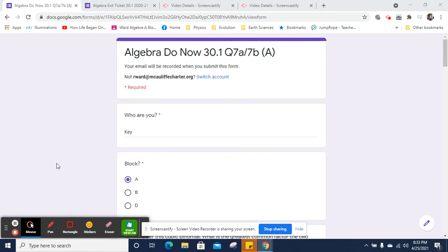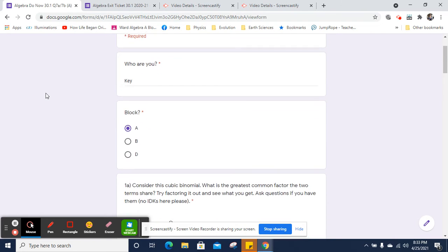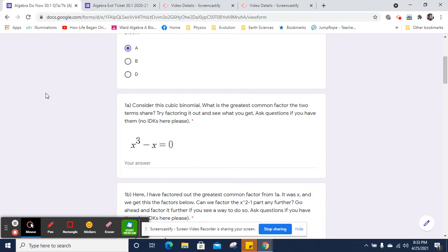Hi, this is Mr. Ward, and this is your Do Now 30.1 video key for our 30th week, Day 1. And let's see how we're doing here.